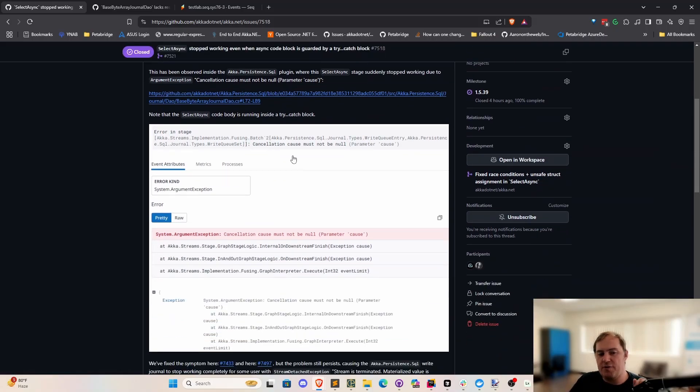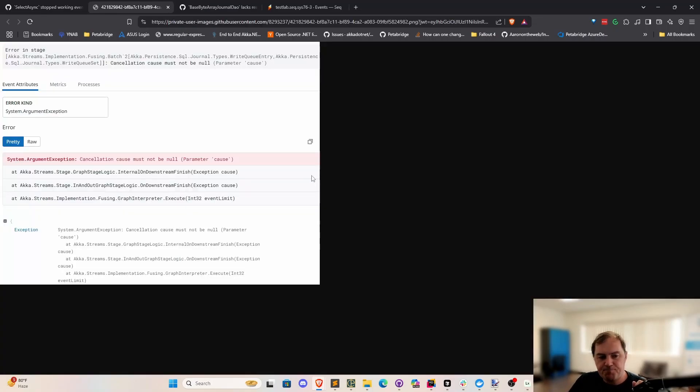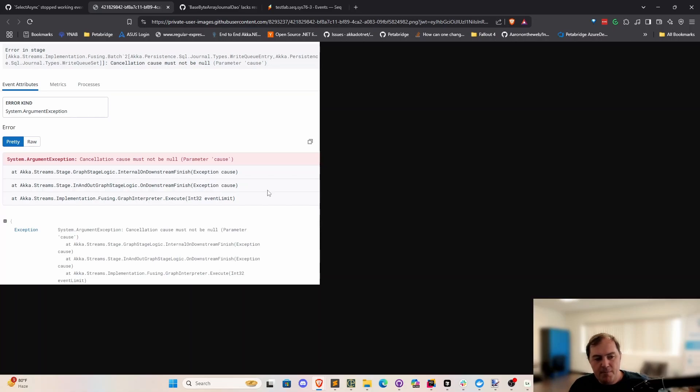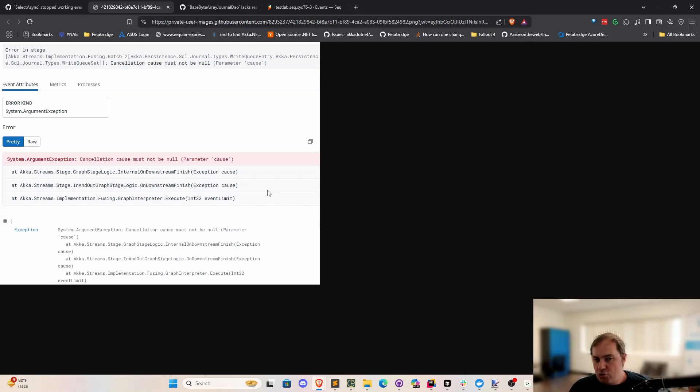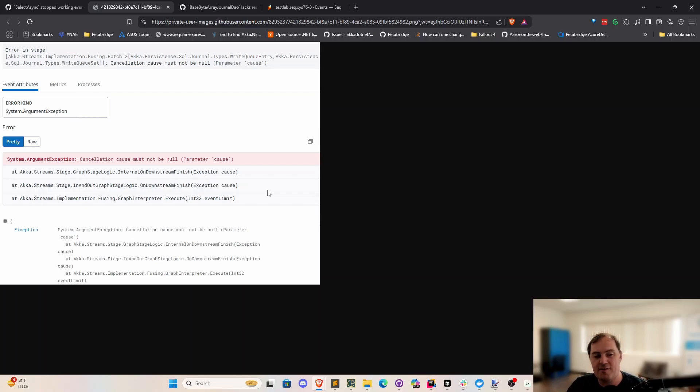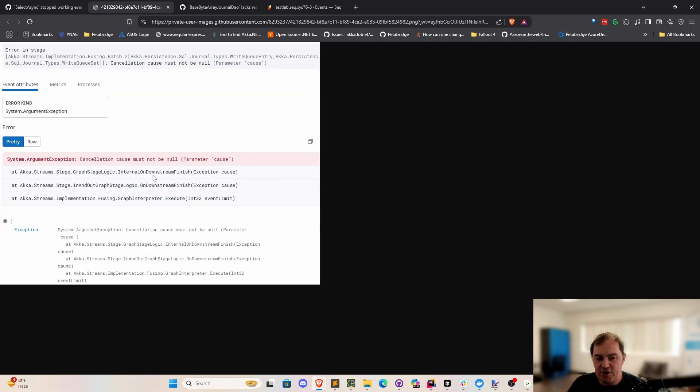Here's what makes this really interesting. We were getting the following exception back inside a whole bunch of different applications that all use select async, which is this little cancellation cause must not be null exception right here. So what's happening here is that when a stream stage throws an unhandled exception, that is going to usually cause the stream to terminate. It's going to get canceled. That means it's an unplanned termination usually. So when that occurs, normally there'll have to be a reason given in the form of an exception. What was the exception that caused the stream to cancel? We have an assertion inside this internal on downstream finish method that checks to make sure that this exception is not null.